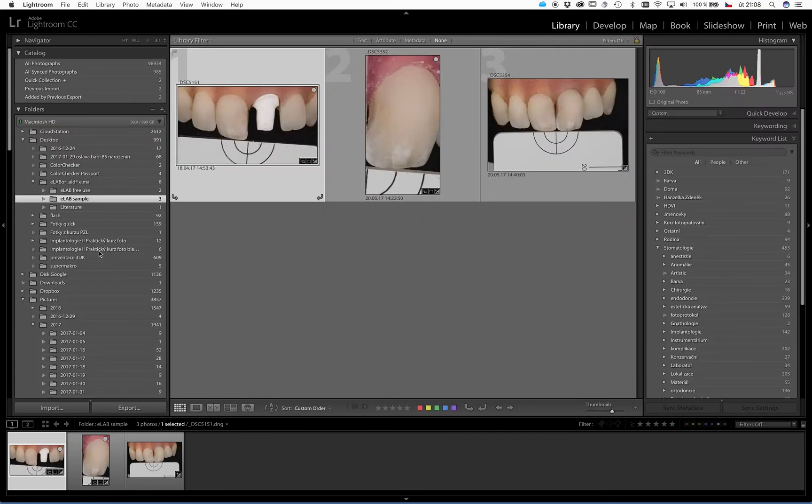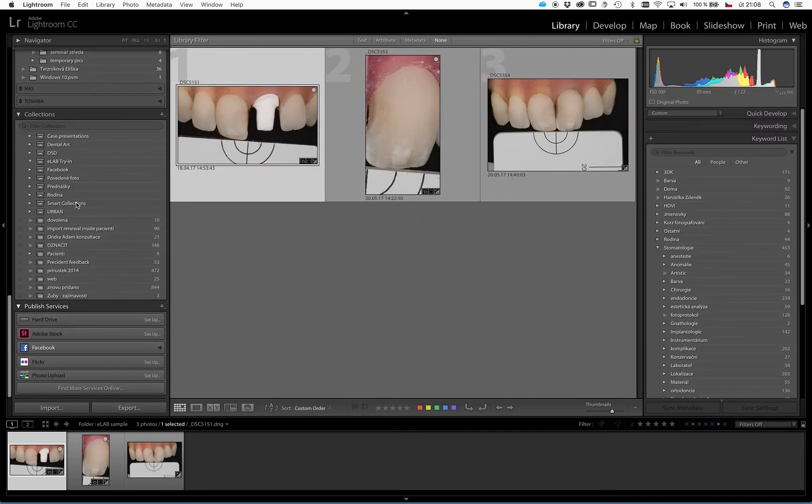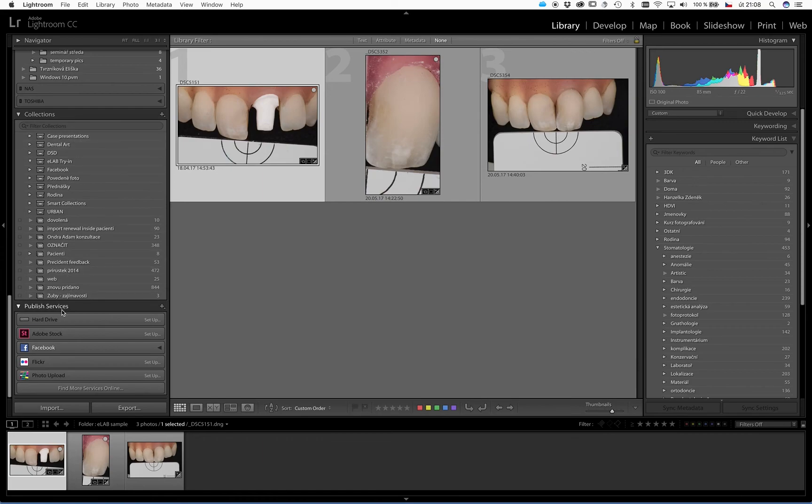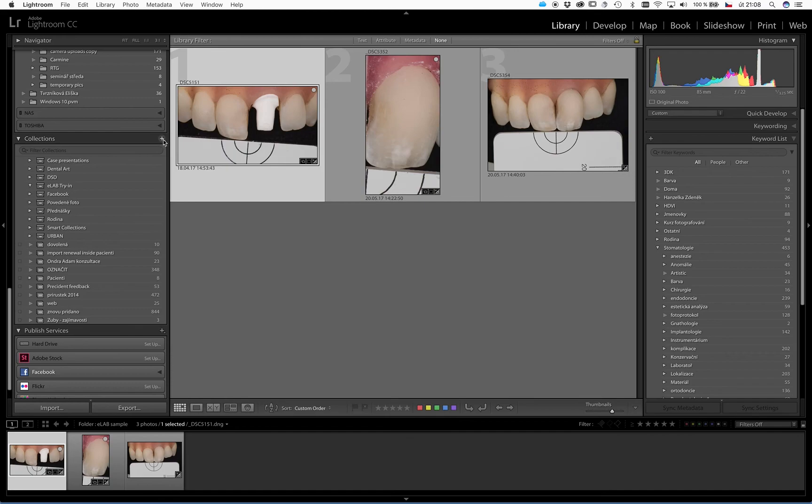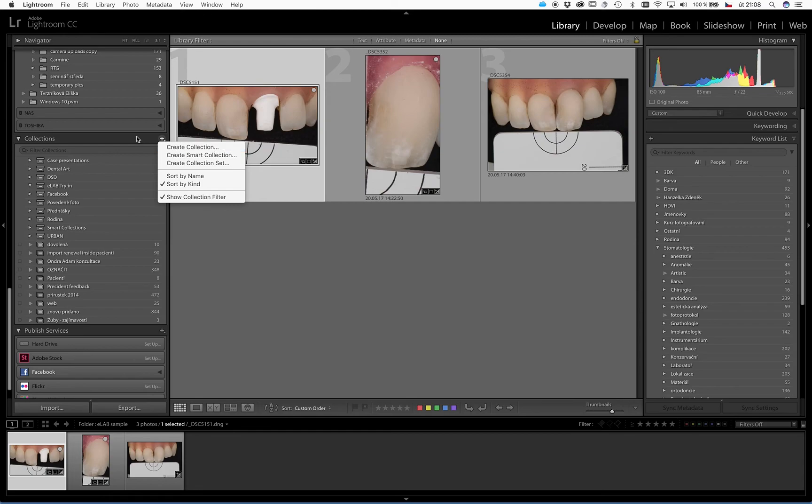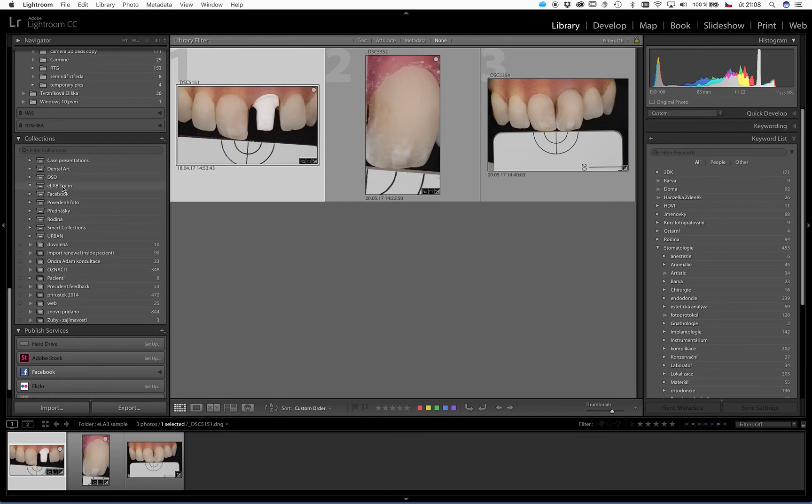And within this collections, you can create your own collection by pressing the plus and then create collection. I already did, so here I have a collection called eLab try-ins.